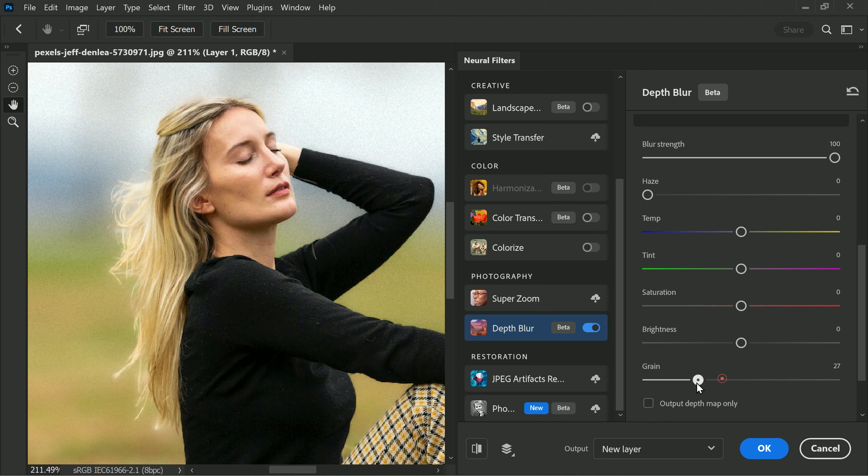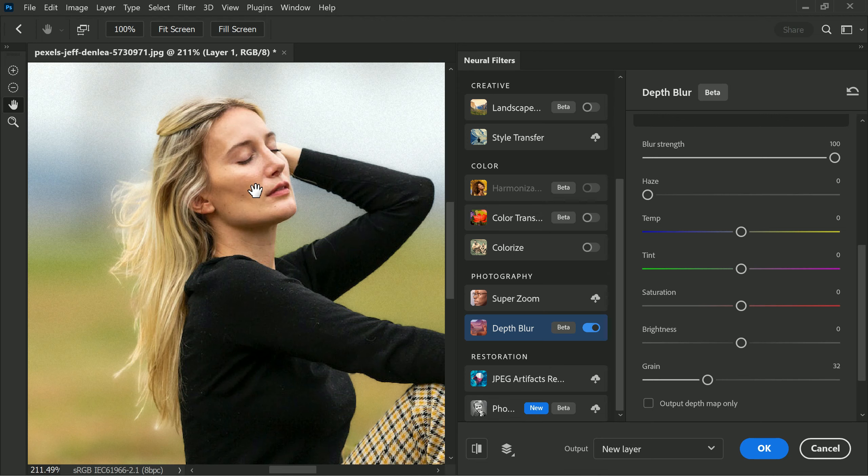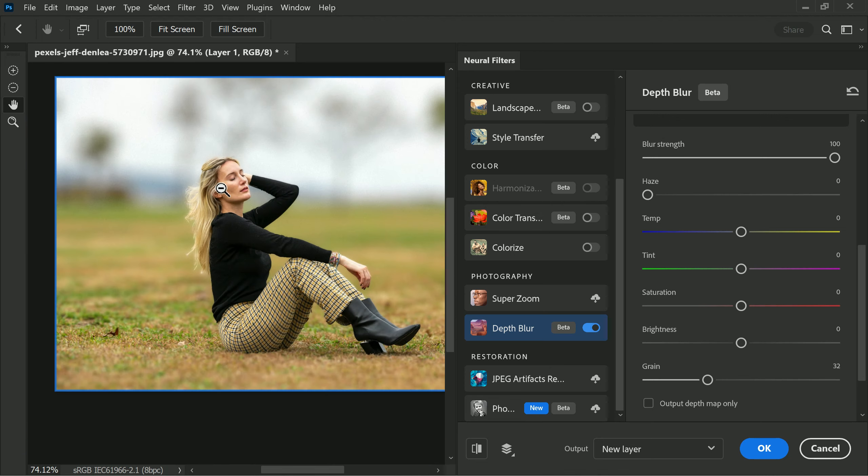This helps to compensate for the loss of noise during the blurring process. However, there is currently no slider for color noise in the Photoshop depth blur feature, so the color noise on the subject will still be noticeable compared to the blurred background.